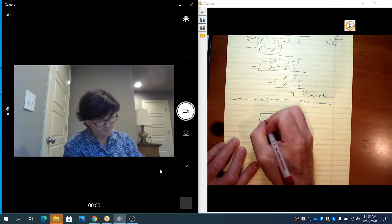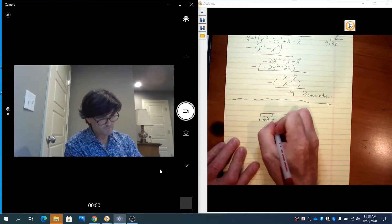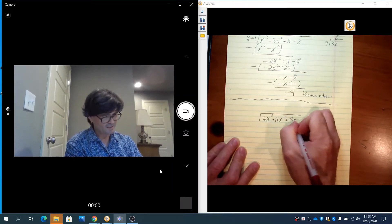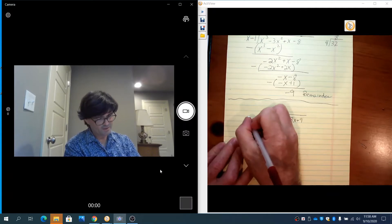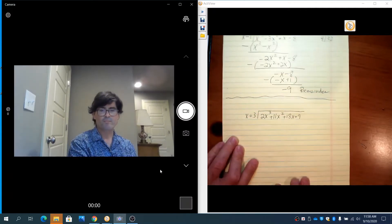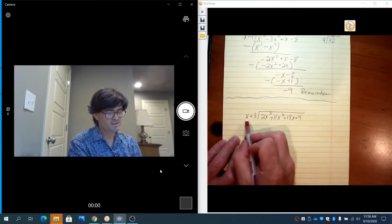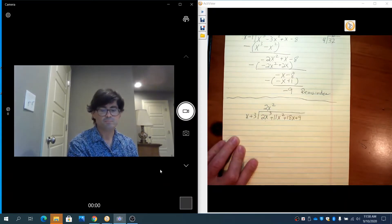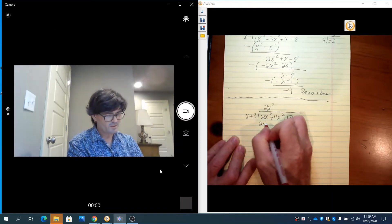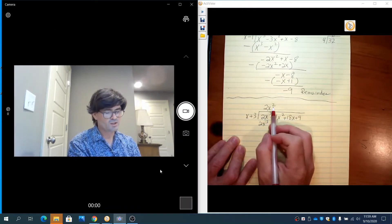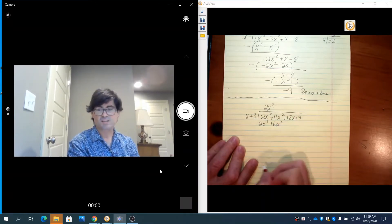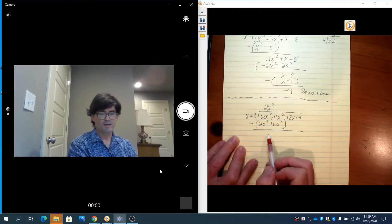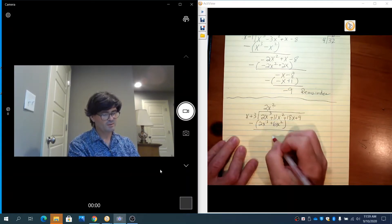The next problem is 2x cubed plus 11x squared plus 18x plus 9, divided by x plus 3. The first question: x times what makes 2x cubed? That is 2x squared. Take 2x squared times x to get 2x cubed, and 2x squared times 3 is 6x squared. Subtract: these cancel out, and 11x squared minus 6x squared is 5x squared.